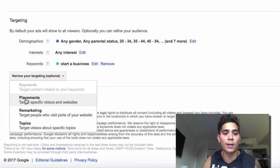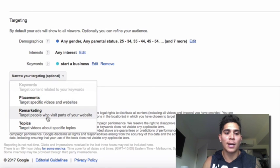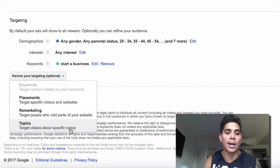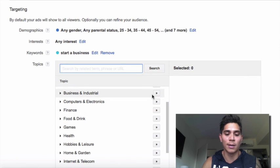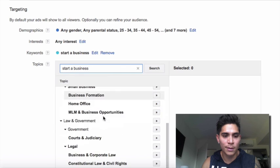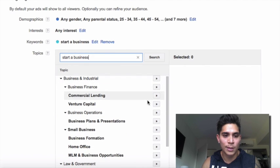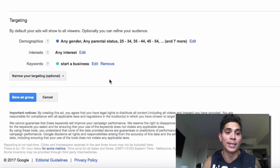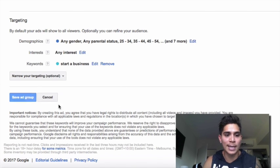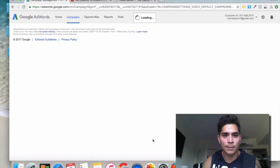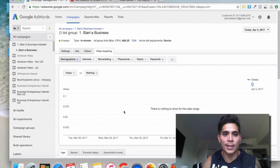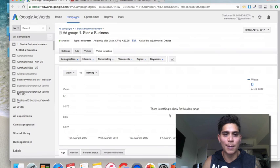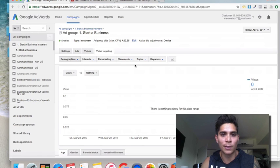For keyword targeting, you can also target specific videos with placements if you know what videos your customers are watching. Remarketing is available if you've already got ads up. Topics is another big targeting option - you can type in a topic like 'start a business' and see all the related categories you can target to get lots of traffic interested in your product. For now I'm just going to go after a keyword. Click save ad group, and that ad will go into review and we're done.